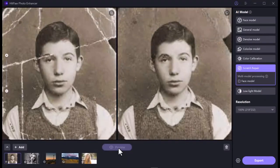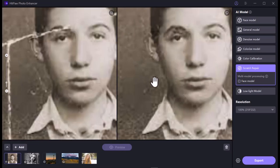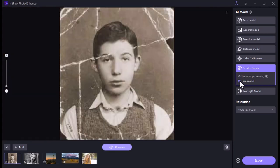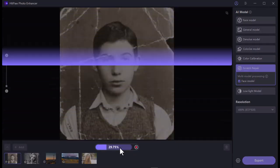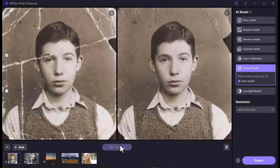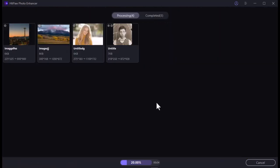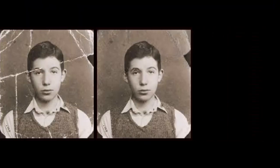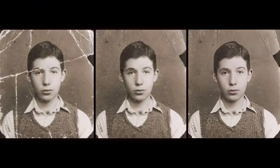This is just the result of the Scratch Repair model alone. Now let's try using Scratch Repair and Face Model together to see what the results are. Look at this difference — it's really cool! Let's put these three pictures together and see the difference. It gave much better results than the previous one.